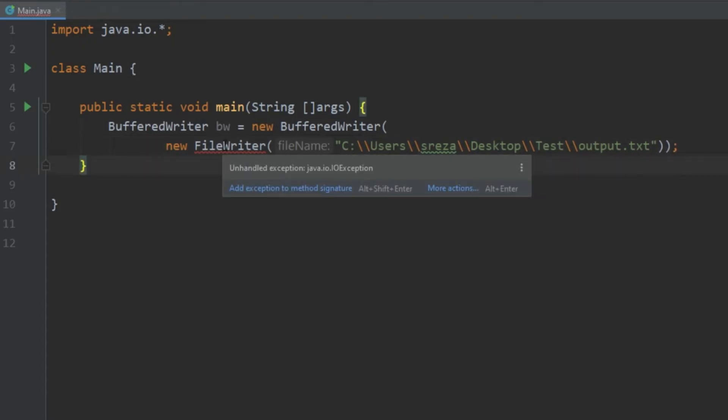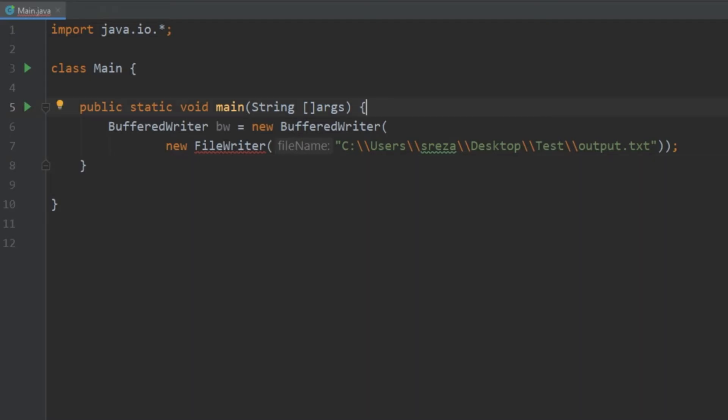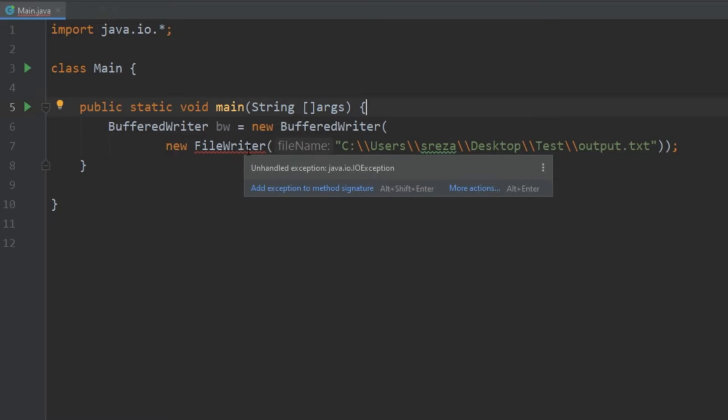Now we are getting another error saying unhandled exception java.io.IOException. Basically what this is saying is that this could throw an error and we need to have a way to handle that. So what we'd have to do is we would have to put this all in a try-catch block. So let's go ahead and do that now.